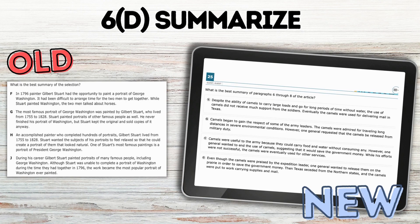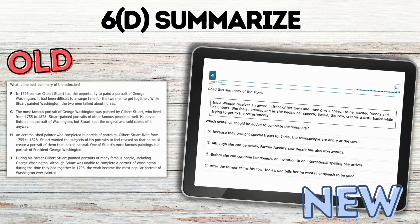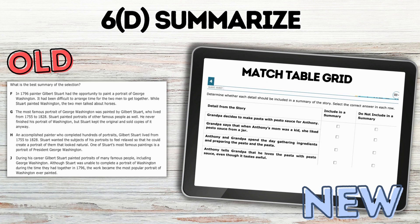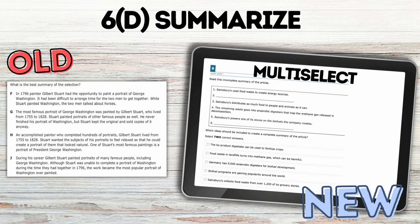Summarizing — you will still see the old version of 'select the best summary,' but you're also going to see a variety of new types. One is still multiple choice but very different, where students read a summary and then select which line would best complete it. You're also most likely going to see a match table grid where students take details from the text and decide if each needs to be included in the summary or not. There's also multi-select where they select multiple lines that should be included in the summary — students find the lines to plug into an incomplete summary.